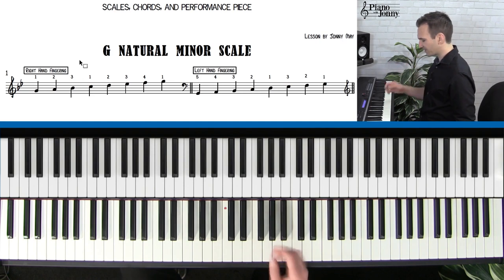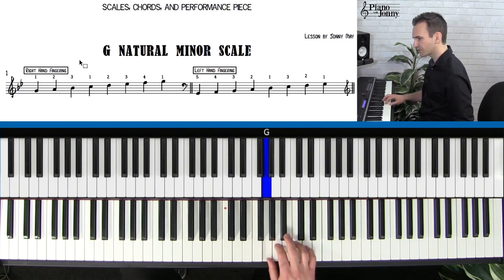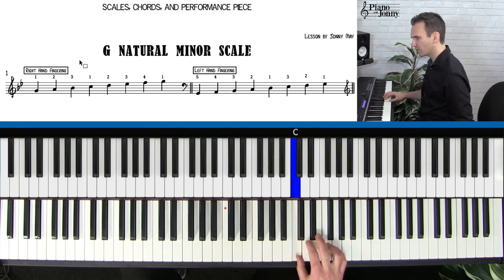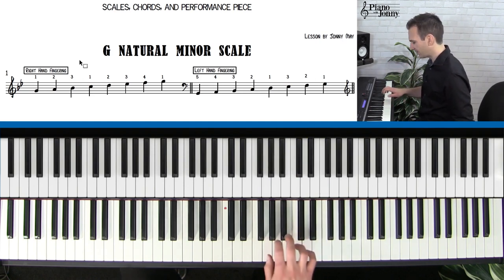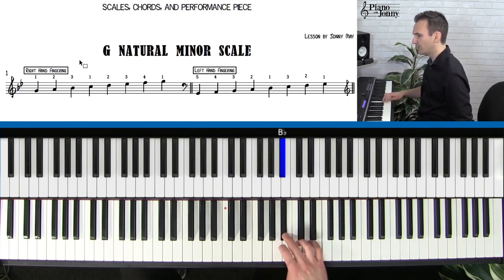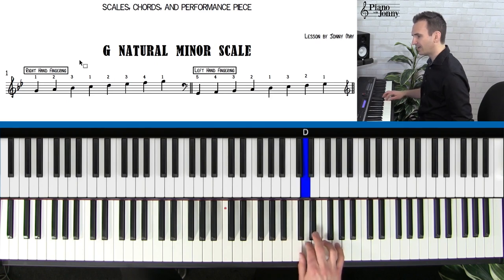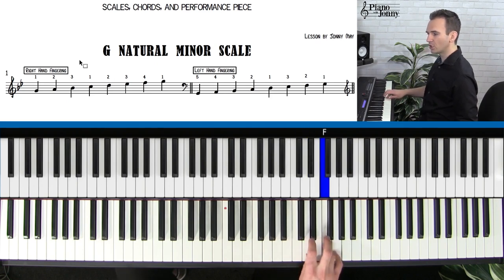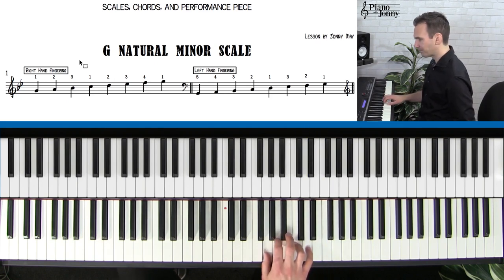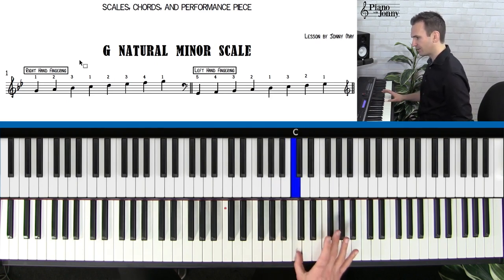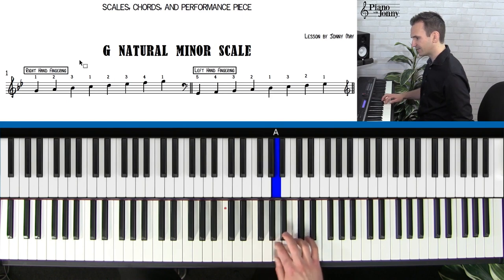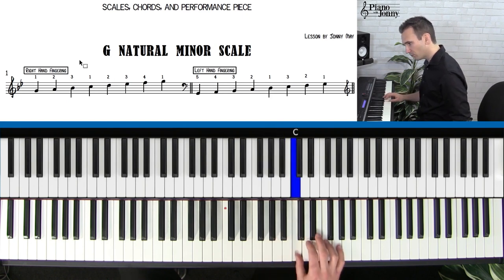What you want to do is get nice and comfortable with this crossing under, playing it nice and smoothly, connecting all of the notes. Make sure the cross under to C is nice and smooth.